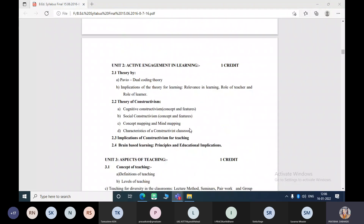There is also dual coding theory — a spelling mistake is there — and its implications for teaching. Apart from this, one more approach used in the teaching-learning process is the constructivism approach. Have you heard about constructivism? Students had no idea. The teacher asked: have you heard about inductive and deductive methods?